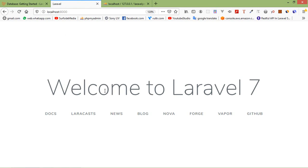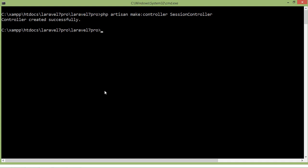Now we have to make a controller and its routes. I'm going to make a controller with the php artisan command. If you don't know how controllers or routes work, you can watch my previous video. Switch to the command prompt and type 'php artisan make:controller PostController', then press enter.